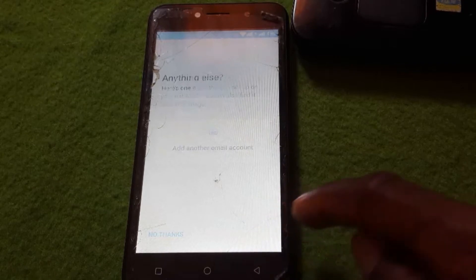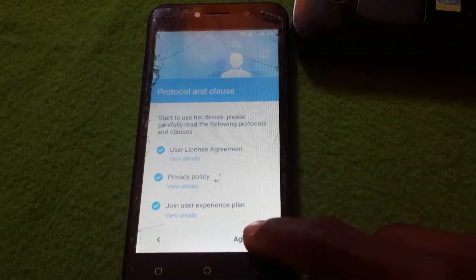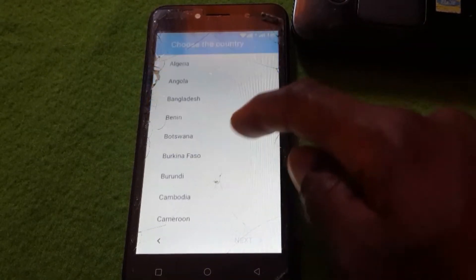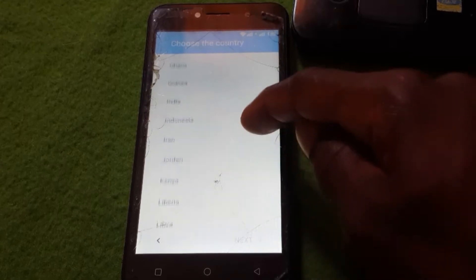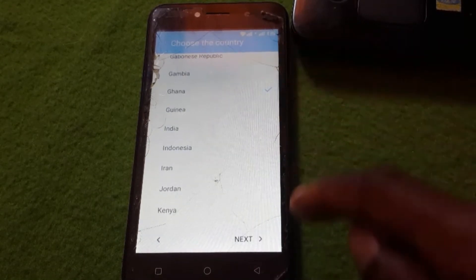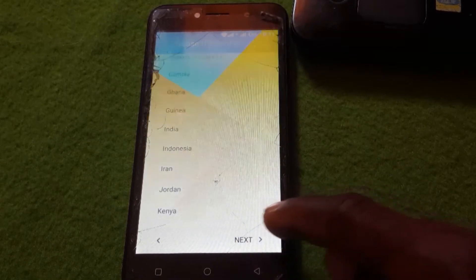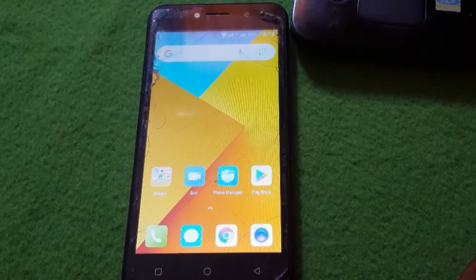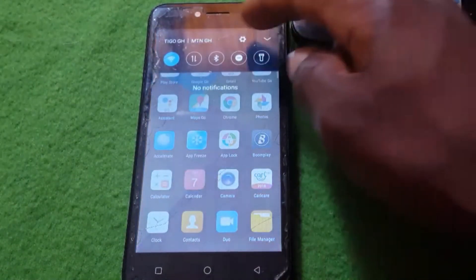Click Accept, then Accept again. You can see it finishes — agree to the terms. Then choose your country; I'm choosing Ghana because that's where I'm from. Click Next, and your phone setup is now done.